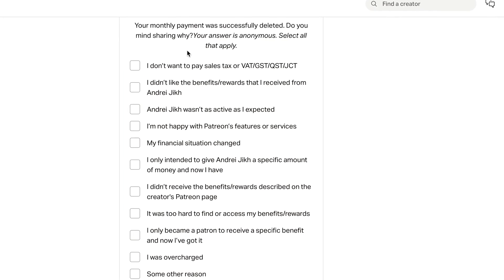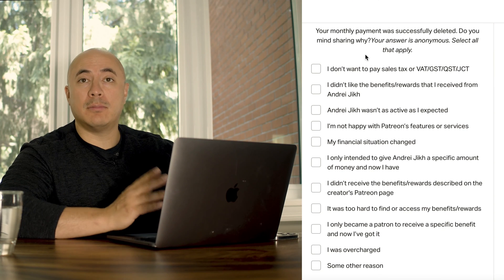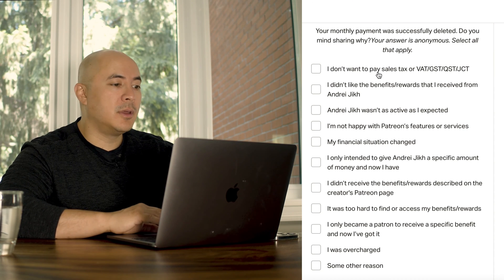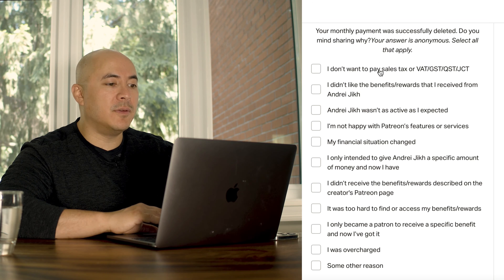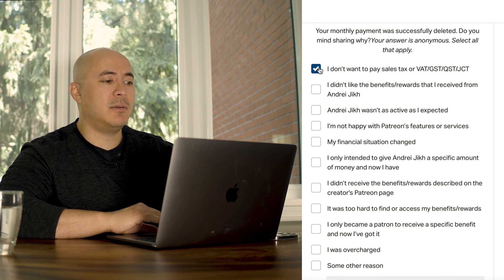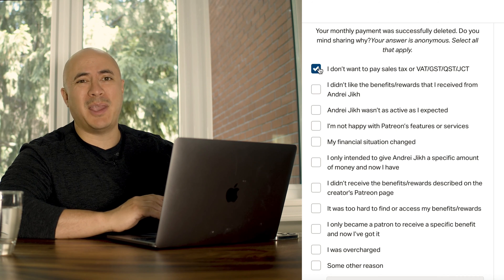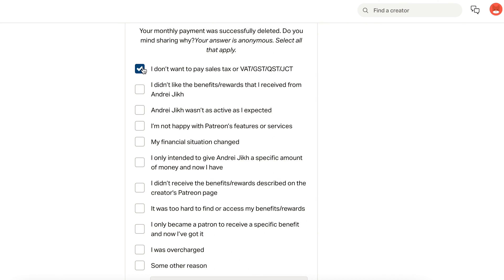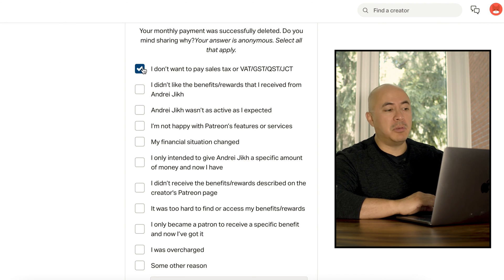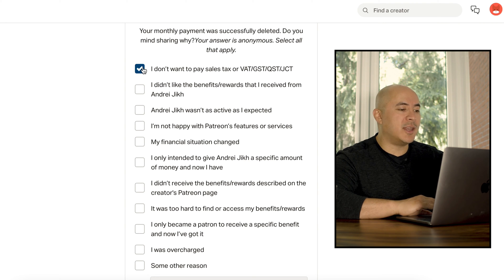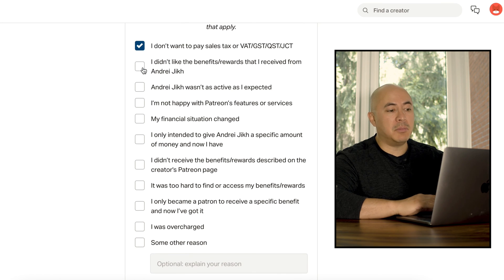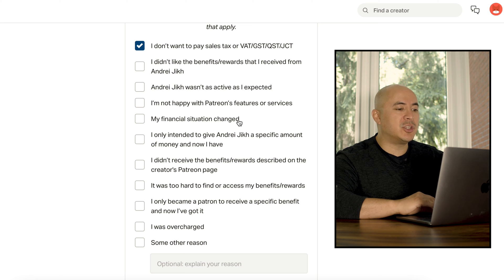Do you mind sharing why? Your answer is anonymous. Select all that apply. The options are: 'I don't want to pay sales tax or VAT, GST, QST, JCT' — well, who likes paying taxes? I'll click that. 'I didn't like the benefit rewards that I received from Andrejik' — debatable. 'Andrejik wasn't as active as I expected' — debatable. 'I'm not happy with Patreon's features or services.'